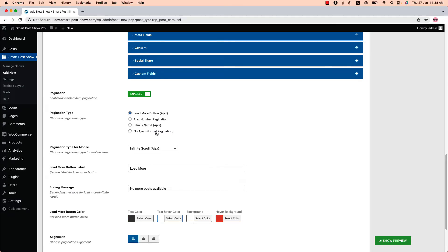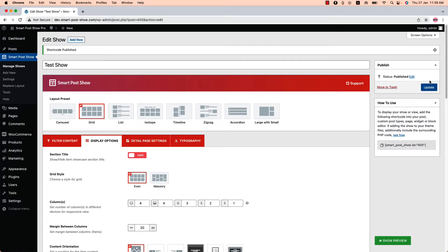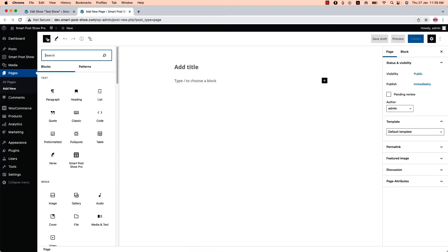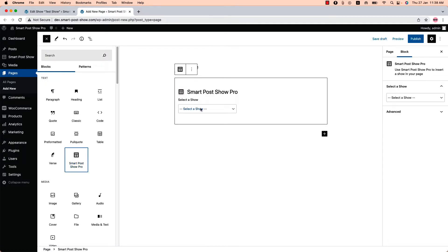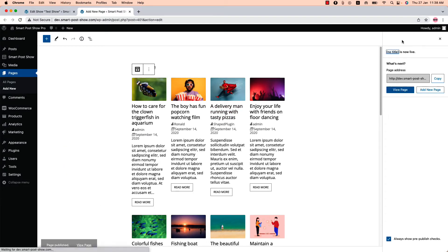Let's have a look at the pagination types one by one. First, publish the shortcode and go to a page where you want to display it. Insert the SmartPose Show shortcode using the SmartPose Show Gutenberg block, then publish the page and view it.